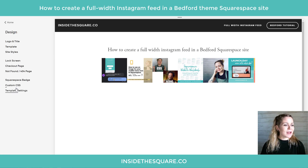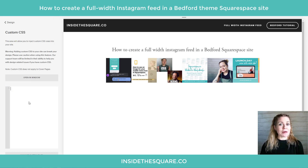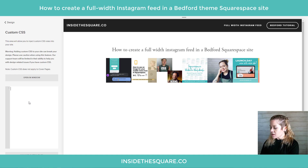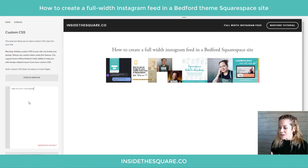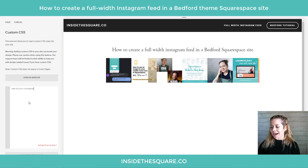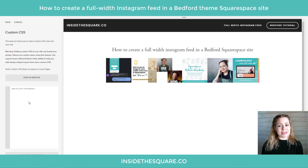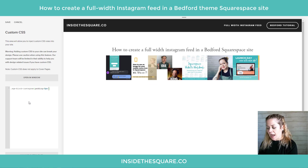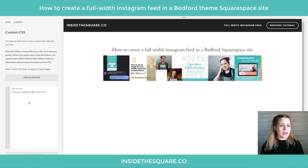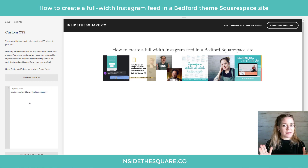Let's hop over to custom CSS. Select design and then head down to custom CSS at the bottom. This is where we'll be pasting the code. It's really easy to remember the code name for this element — it's SQS block Instagram. So I've typed that in and the first thing we're going to do is adjust the padding. Right now it has a little bit of padding on the edges, so I'm going to say padding: 0px !important. You'll notice that stretched it out a little bit, but we're not done yet.